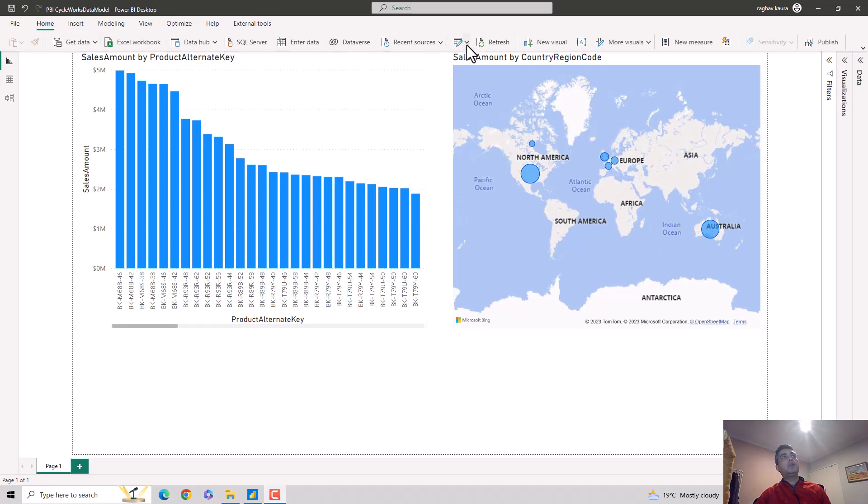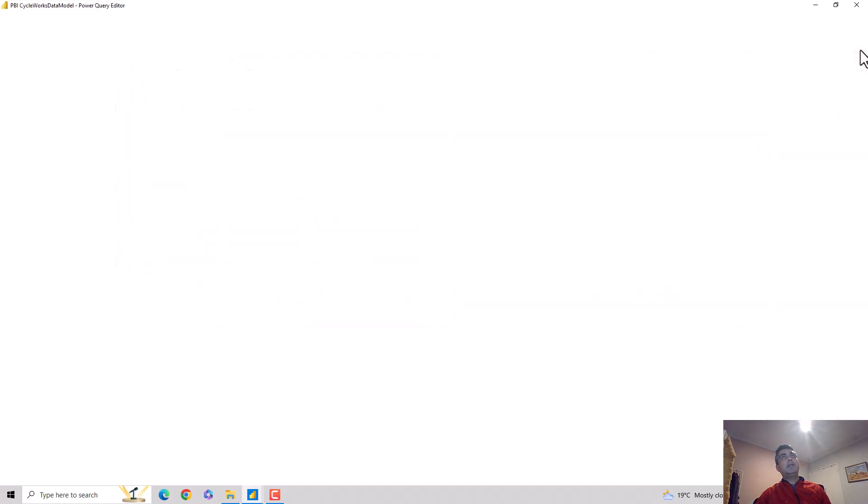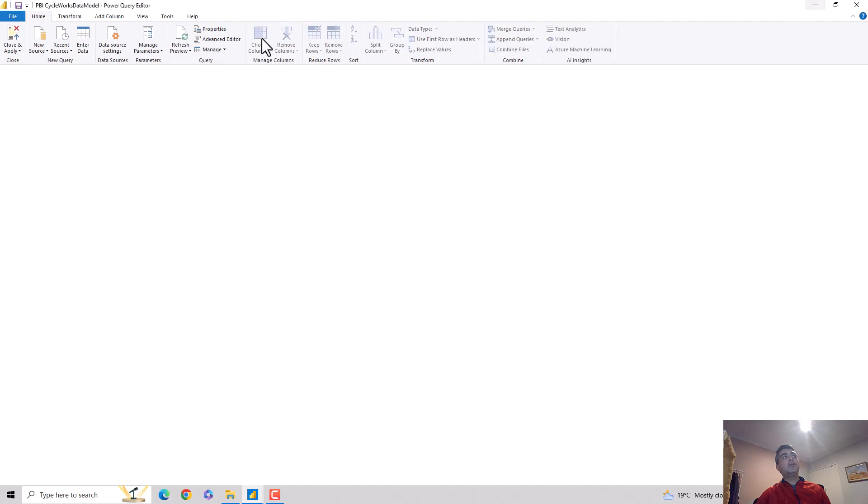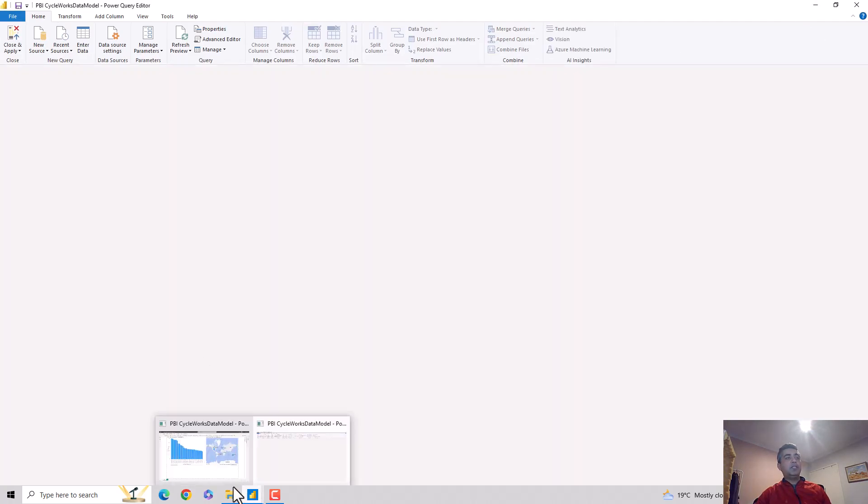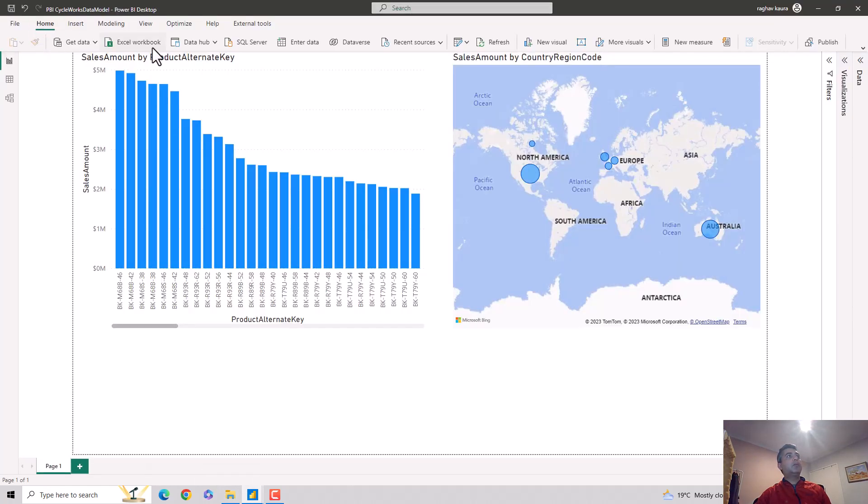I'll go to this pencil icon and click on Transform Data option. Let me just minimize this for the moment. You can see that the Power Query Editor is opening, but I wanted to just focus my attention. If I expand this ribbon here, you can see there's a Transform Data option.